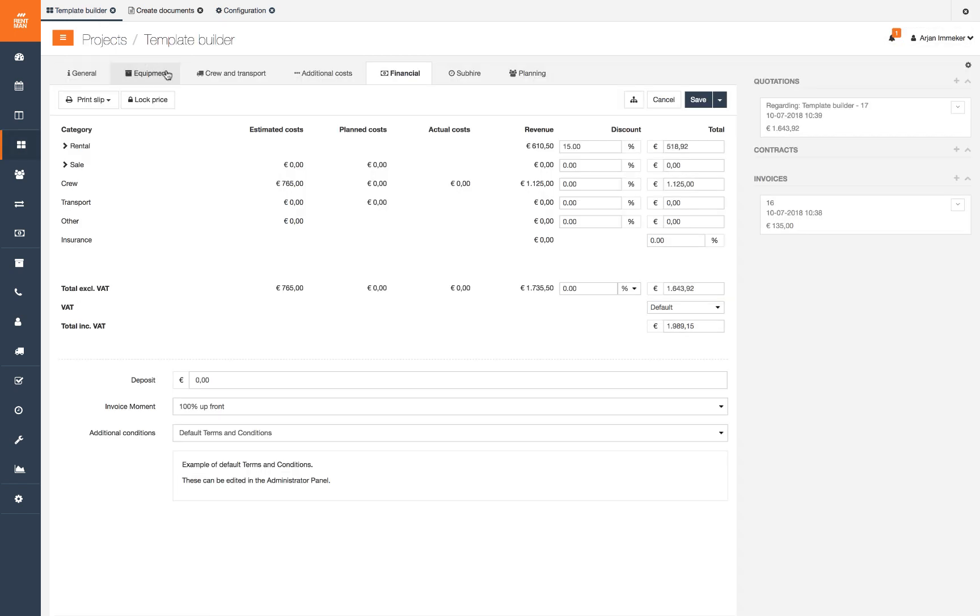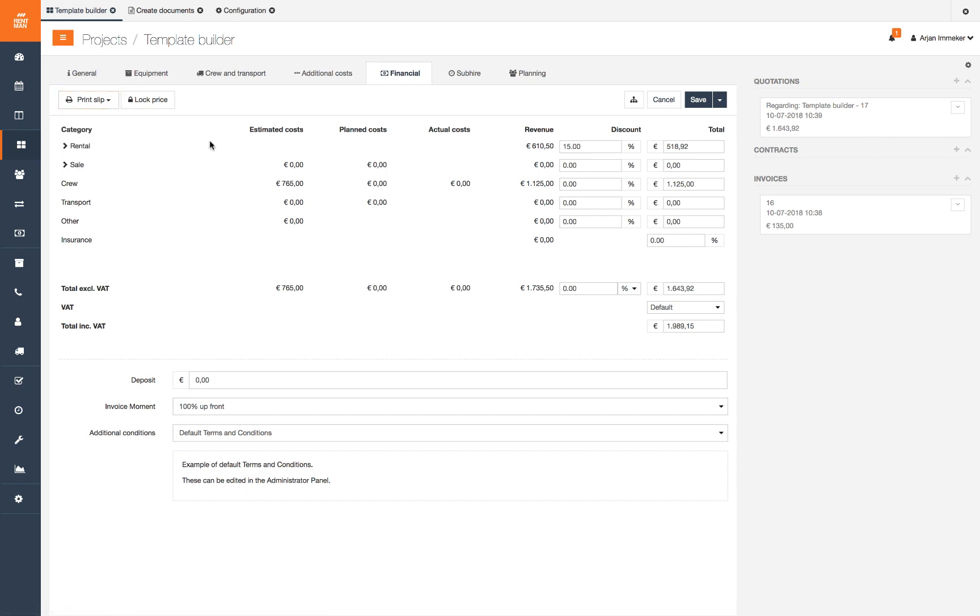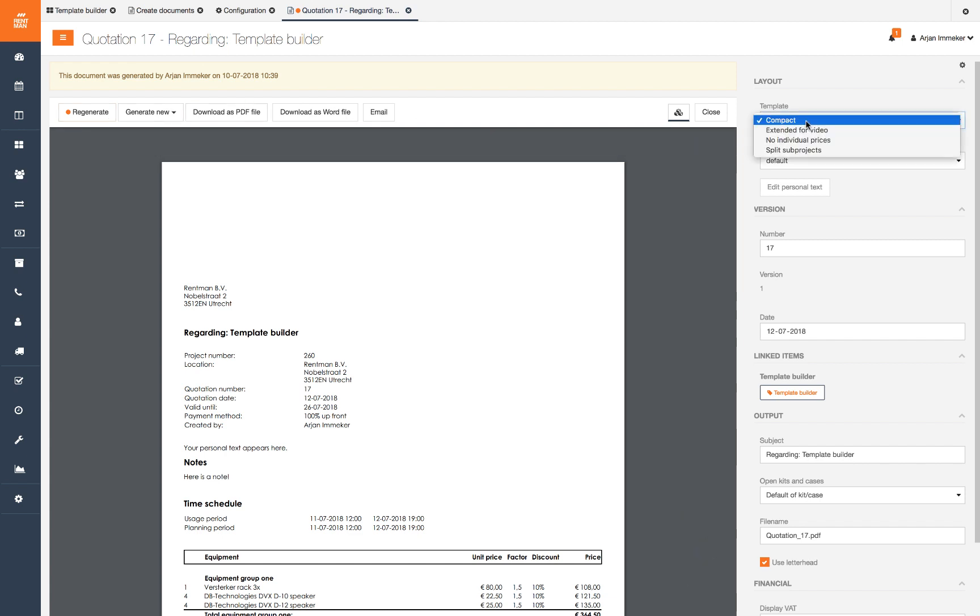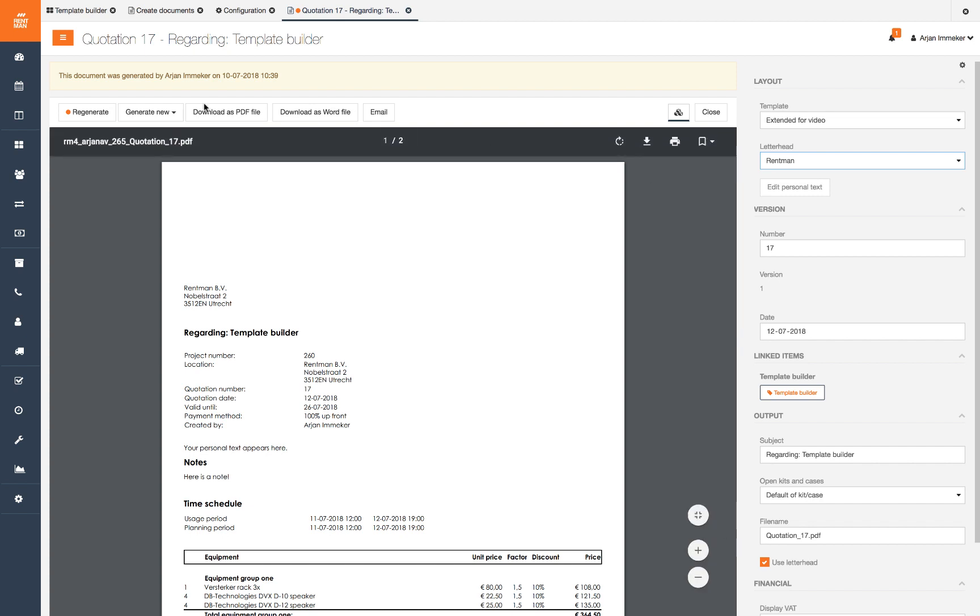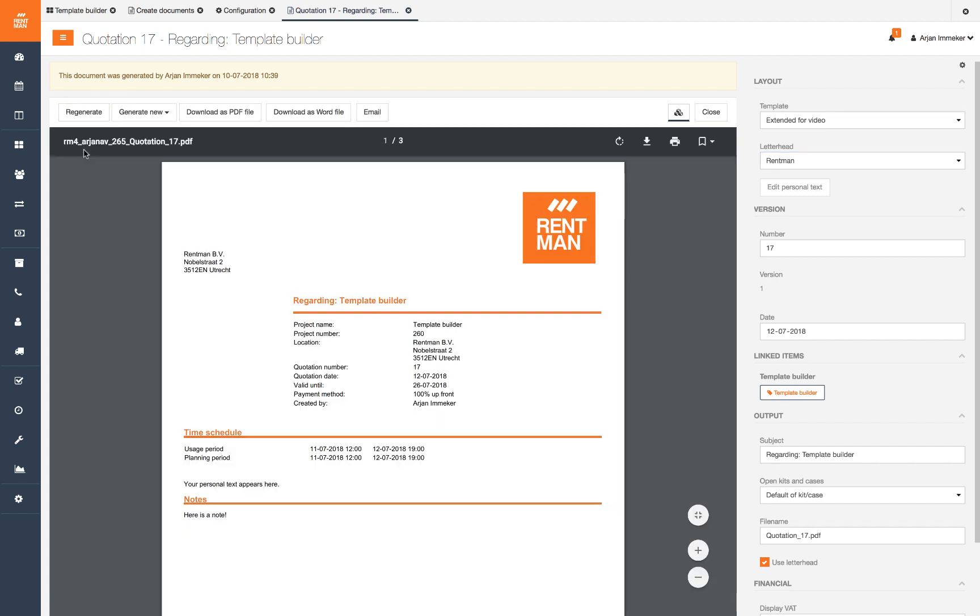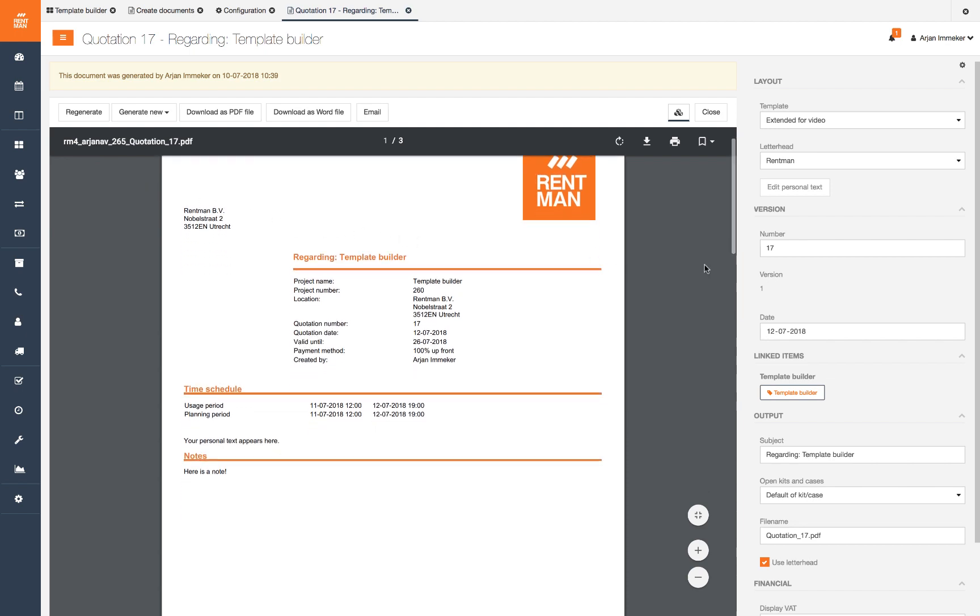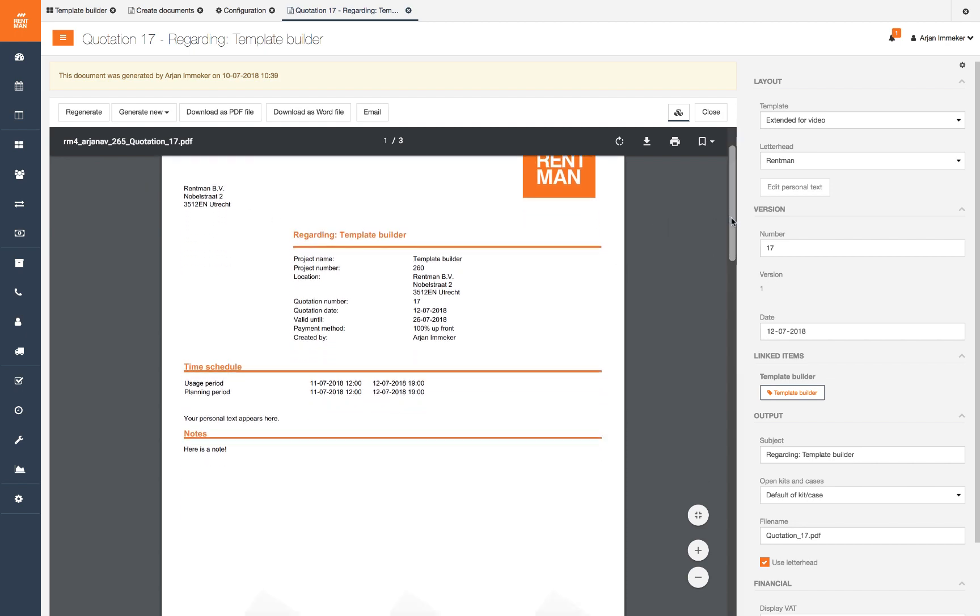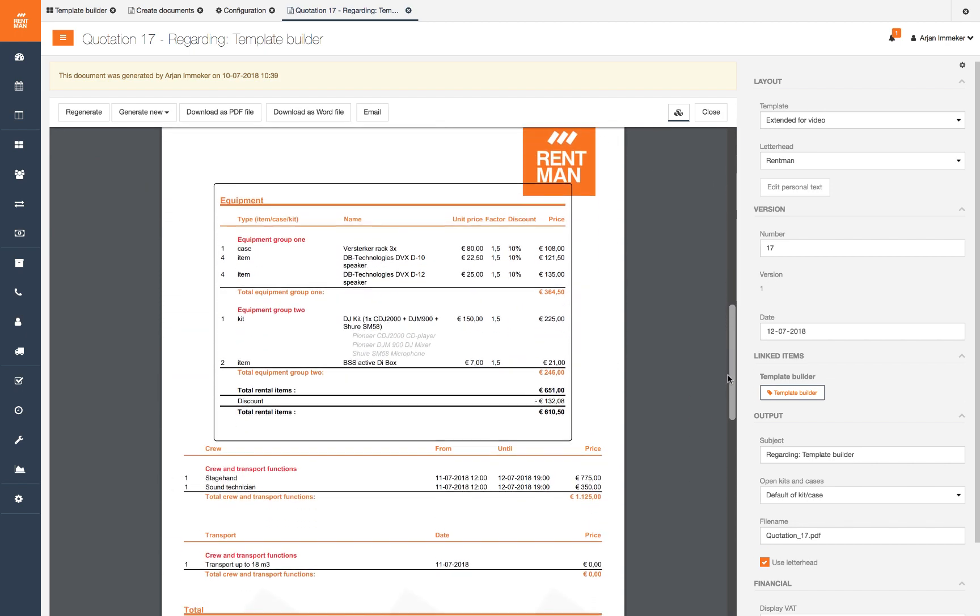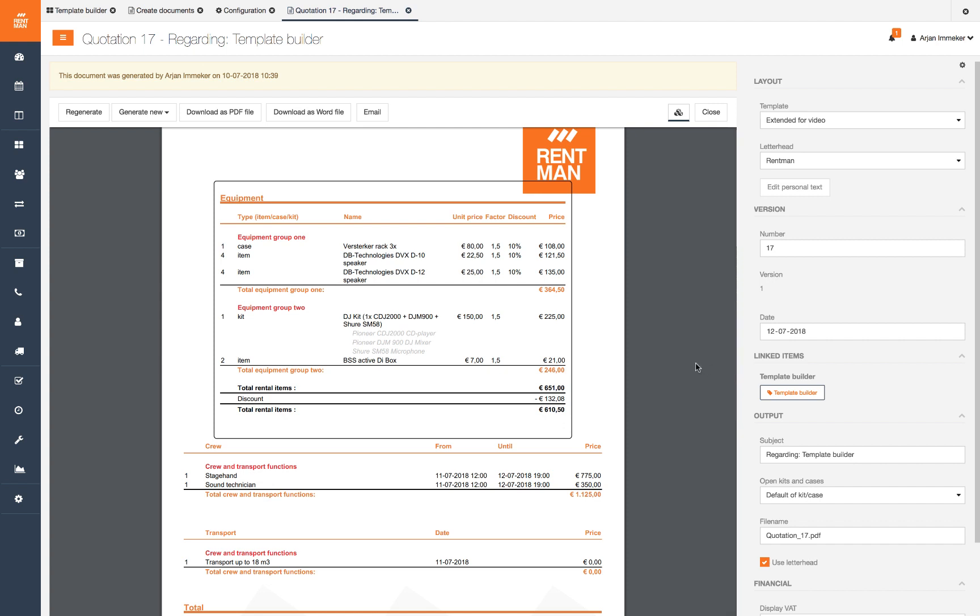We are now going to create a quote. In the project under the financial tab click print slip create quotation. Here the system template is set as default with no letterhead. We select our newly created document template and our letterhead and click regenerate. Our changes look exactly how we want it. If this would not be the case we can easily go back and make more changes.